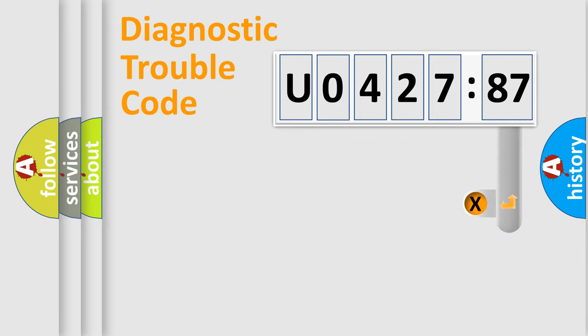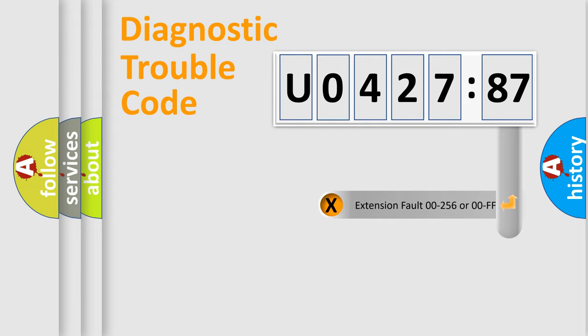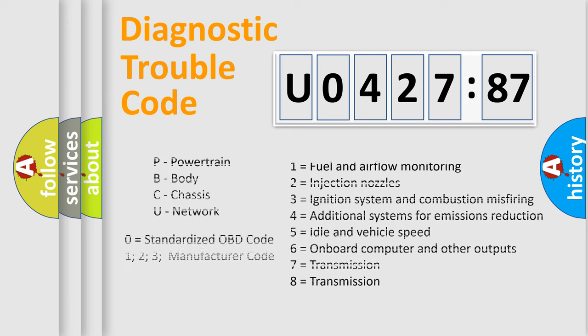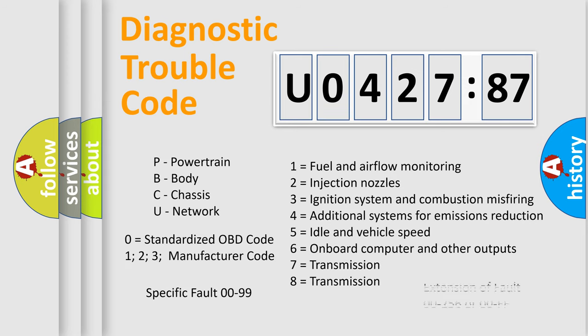The add-on to the error code serves to specify the status in more detail, for example, a short to the ground. Let's not forget that such a division is valid only if the second character code is expressed by the number zero.